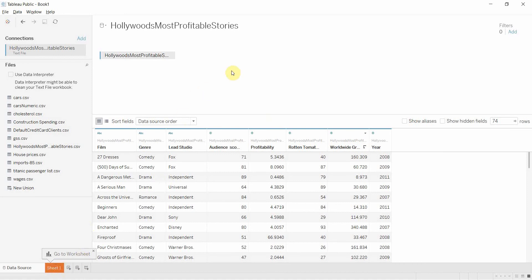And what we're going to do is we're going to see which genres are most profitable for which studio. So which studio made the greatest proportion of their profit from each genre.